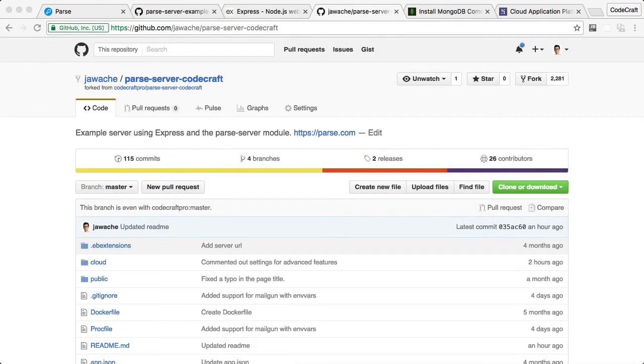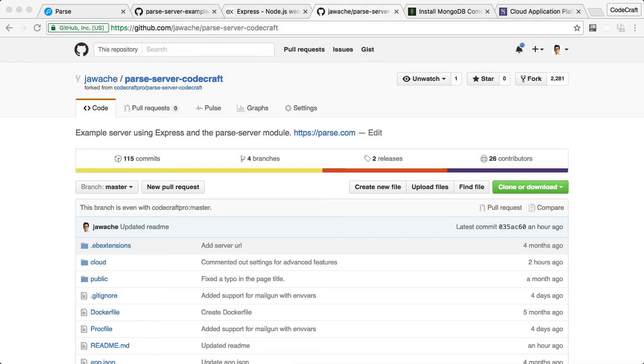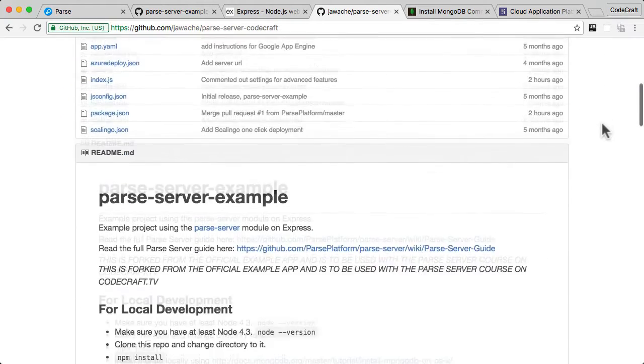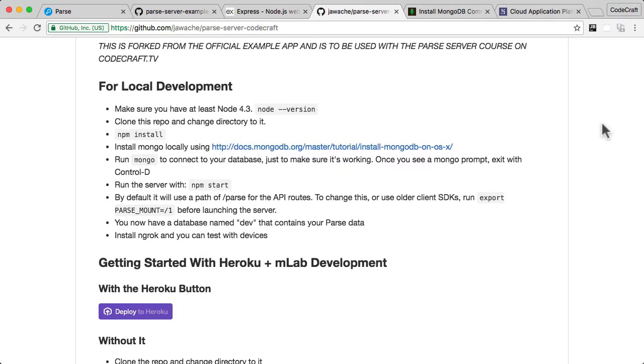So now that we've got the Parse Server code on our own computer, we want to now run Parse Server. But the first way I'm going to show you how to run it is actually locally on your computer itself. It's actually very simple. So if you go to the repo, scroll down, you can see it's got instructions here for local development, this section here.